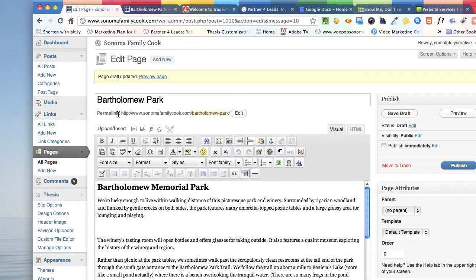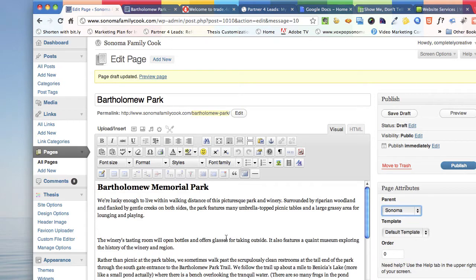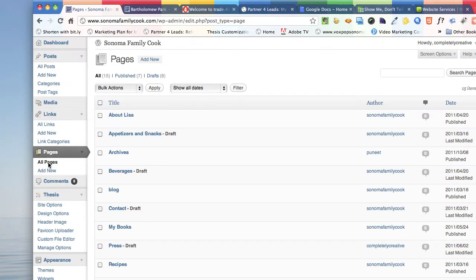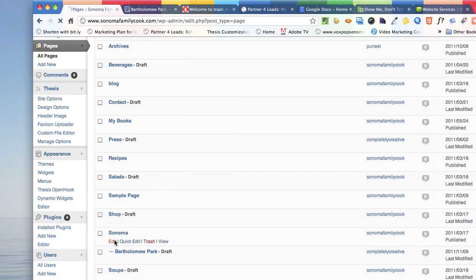We're going to save that as a draft. You can see the permalink right here — this is the permalink. I'm going to copy that. So even though we haven't published it yet, no worries. I did forget something: the parent page on this is going to be Sonoma. We've just saved this as a draft page, and now we're going to go to your existing page called Sonoma. I'm going to click on All Pages, and here's the Sonoma page — we want to edit that.